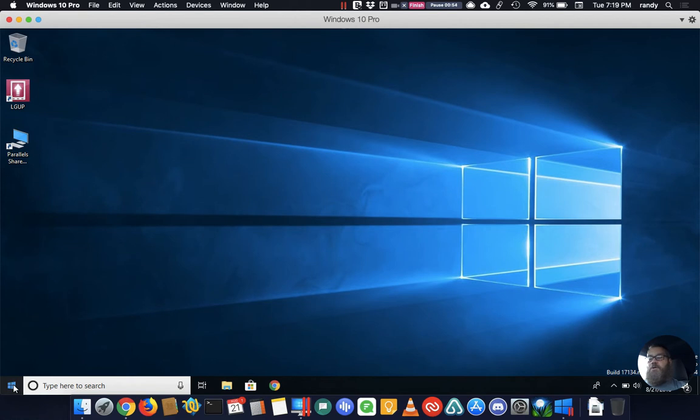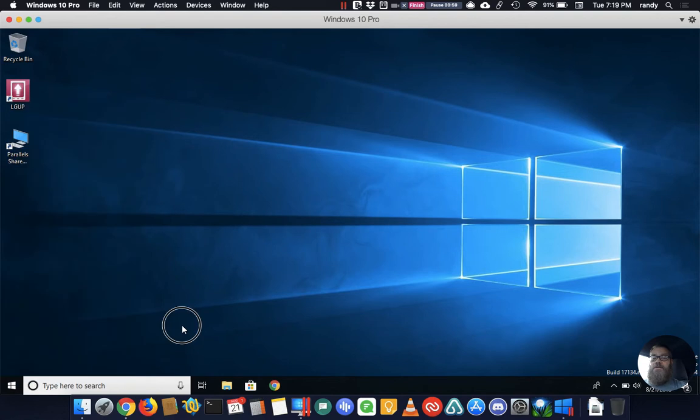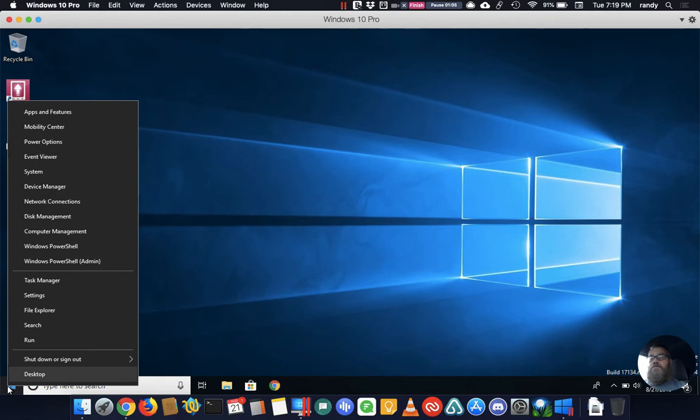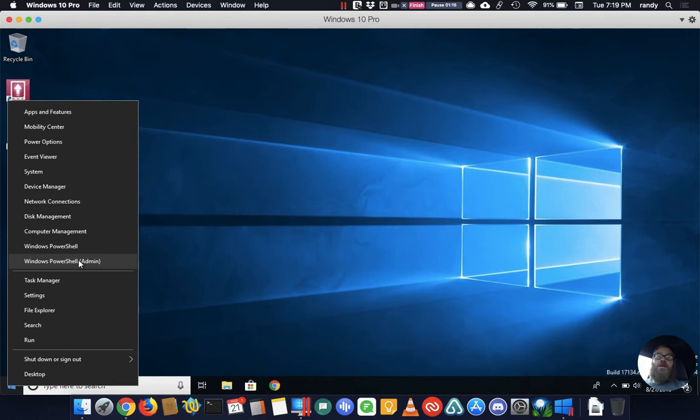So what you want to do is open up an admin prompt. Down in the bottom left when you're on your Windows screen, if you just do a right click this pops up the secret WinX menu and you want to go ahead and select either command shell admin or PowerShell admin.